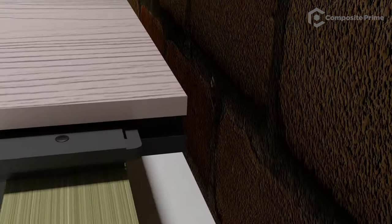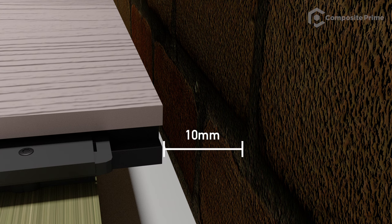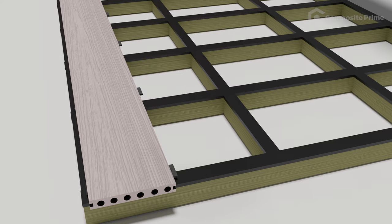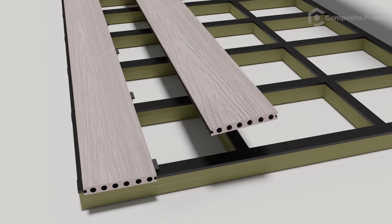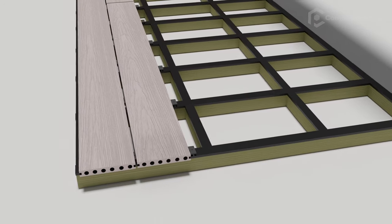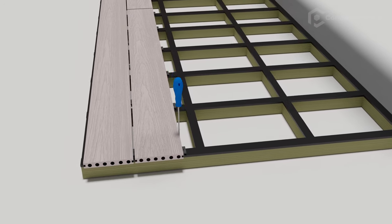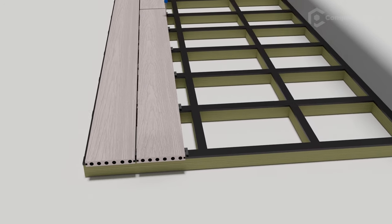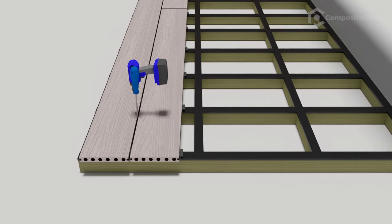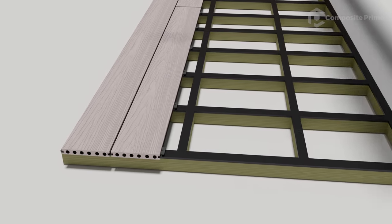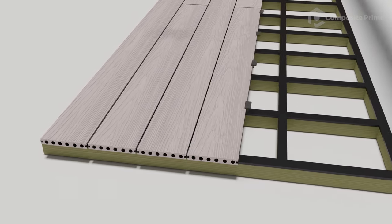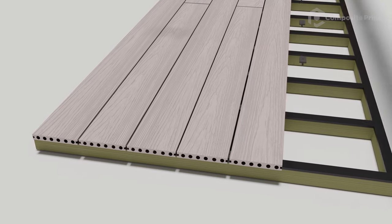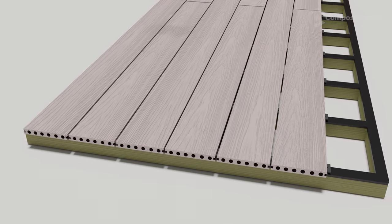Also, a 10mm expansion gap should be left between the deck and any walls or other fixed objects. Place the second piece of deck and push it into the clips. Now, place a clip into the groove of this second board. Nip the screw to secure it against the first board, but do not over tighten. Now, continue this process using one clip and one screw on every joist.